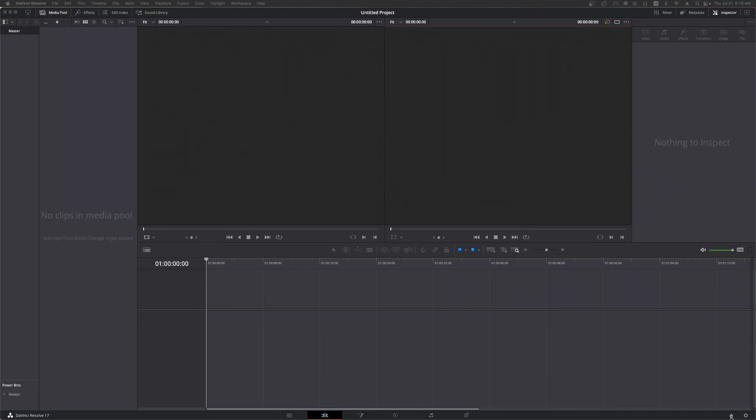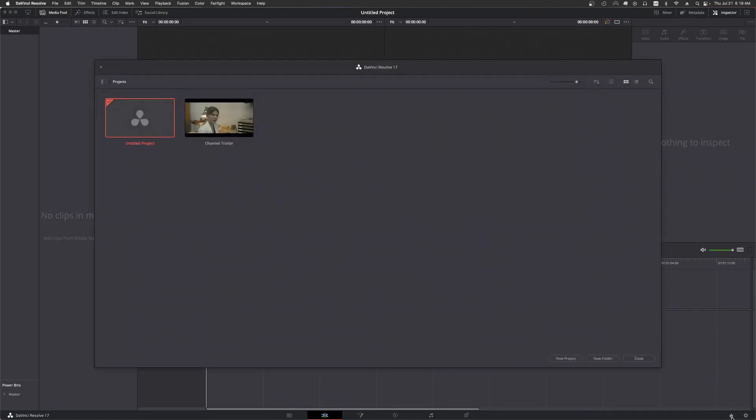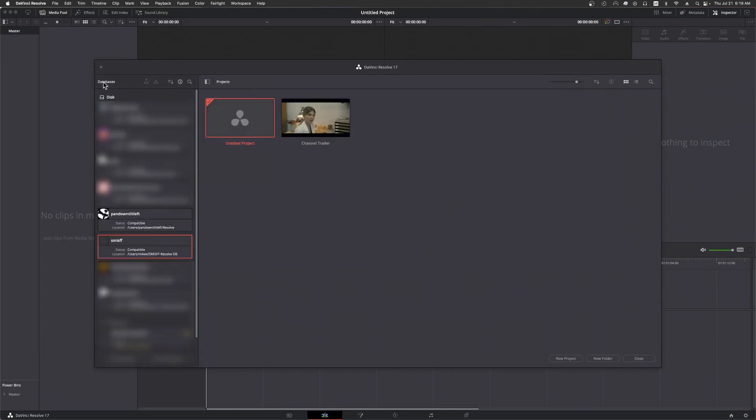To back up your project databases, open the project manager. If you don't see the database pane on the left side of the screen, click up here to open it up like this. At the top is a set of buttons - this one will perform a backup of the currently selected database. You'll need to do this for each database that you've defined.